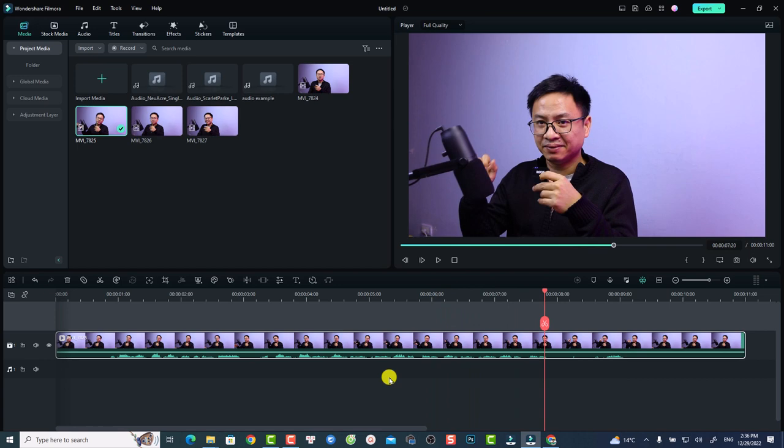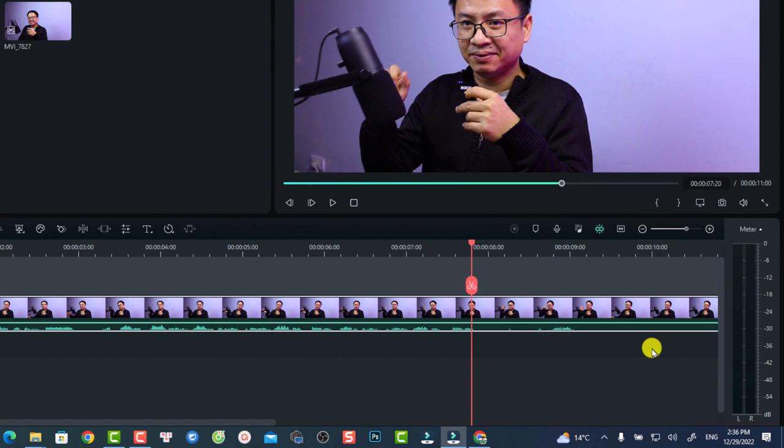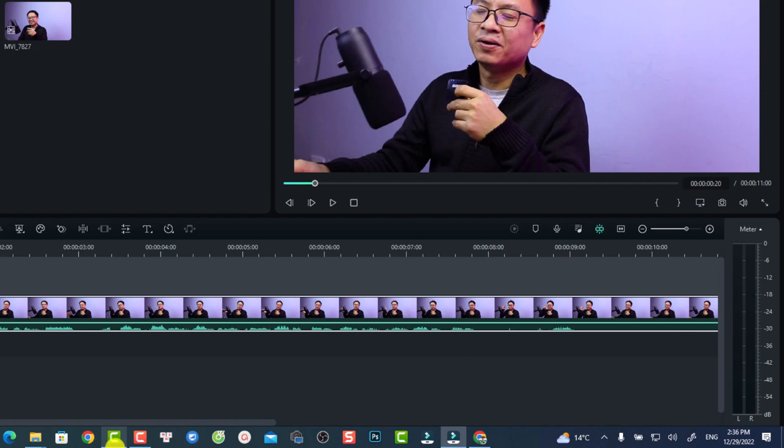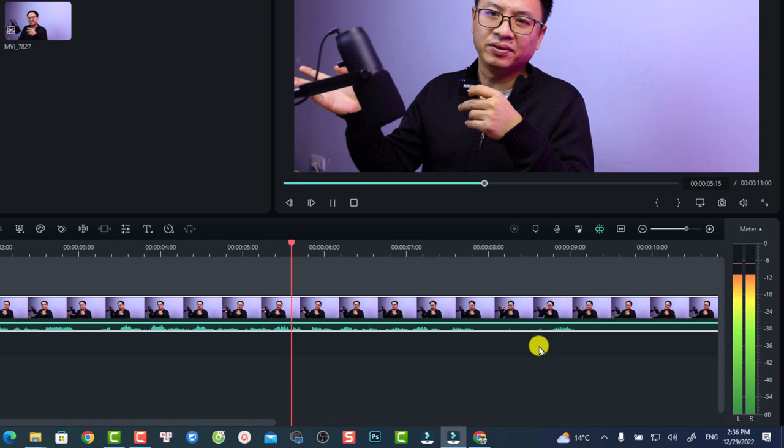If you want to see the audio level better, you can click this button — this is the audio meter in Filmora 12. Just click here and when you listen to the audio you will see the waveform going up and down.